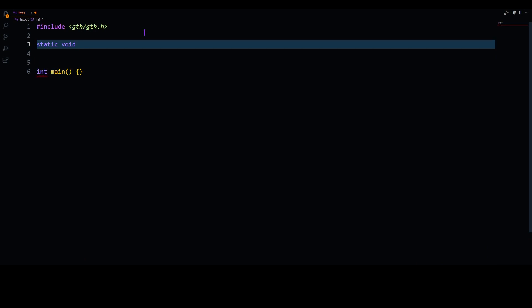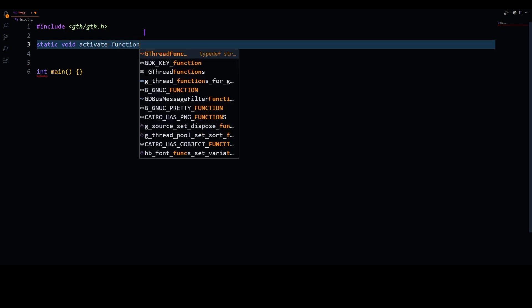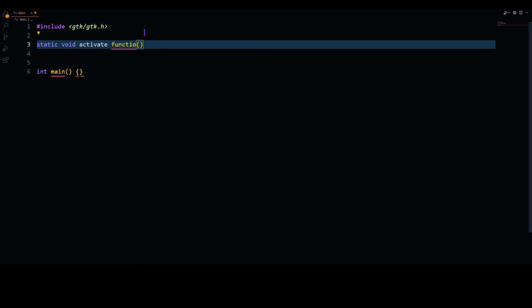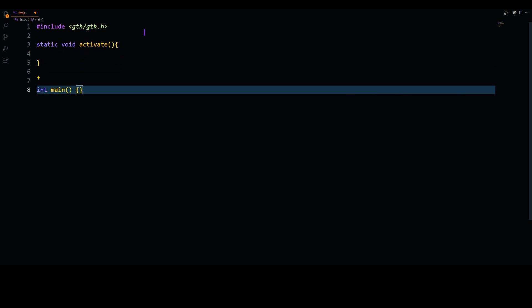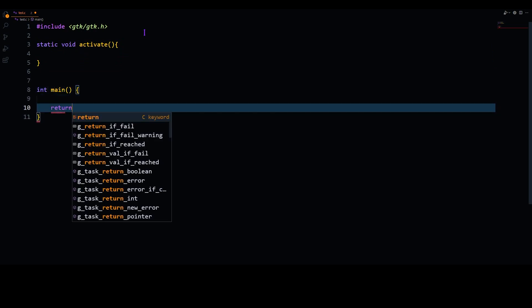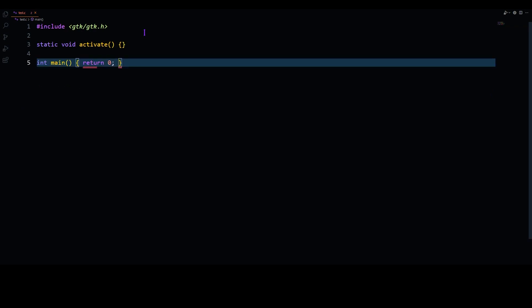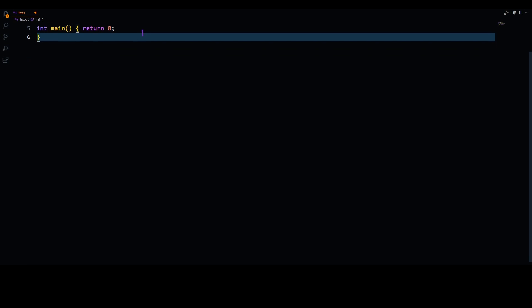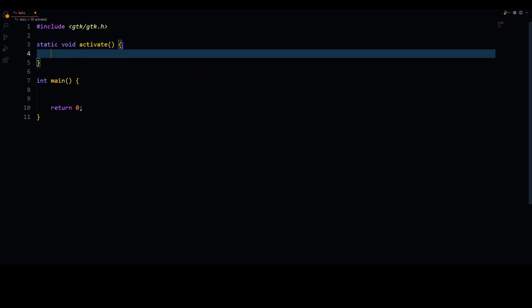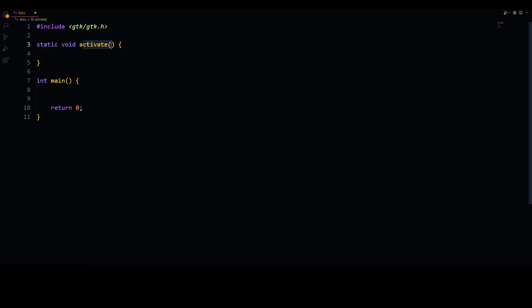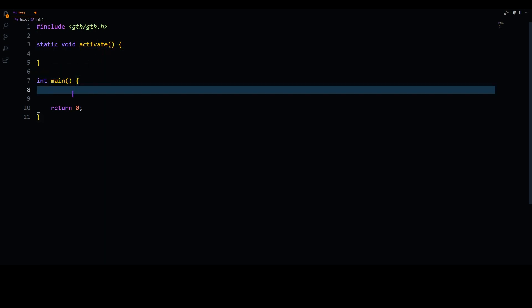Now let's create our second function. The second function has to be a static void — it has to be static. Let's call this the activate function. Let's return zero for now. As you can see, we have two functions: activate and main.